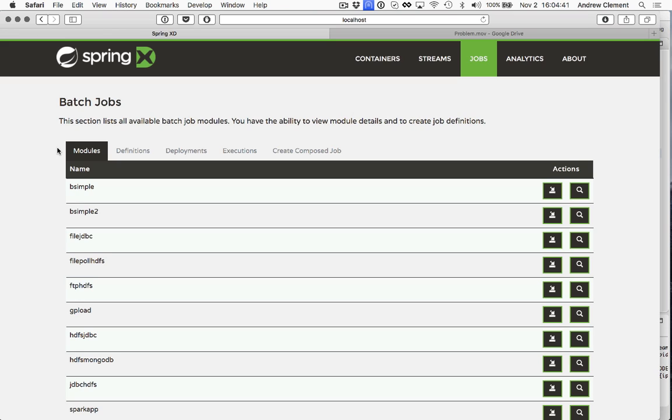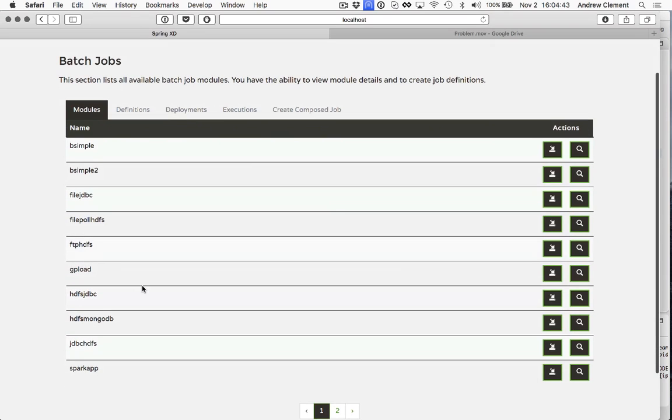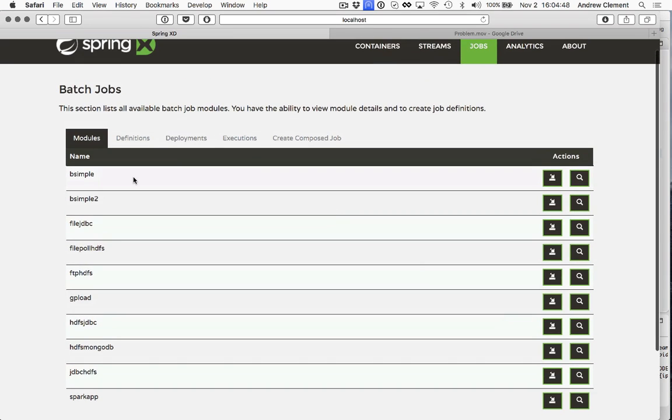So we've got an XD 1.3 running here. Most of the standard modules are registered with a couple of extra ones, these bsimple and bsimple2. They're both variants of the batch simple example that you can get off GitHub. It does nothing, but what I'm showing you here is orchestration, not how complicated you can make a batch job.